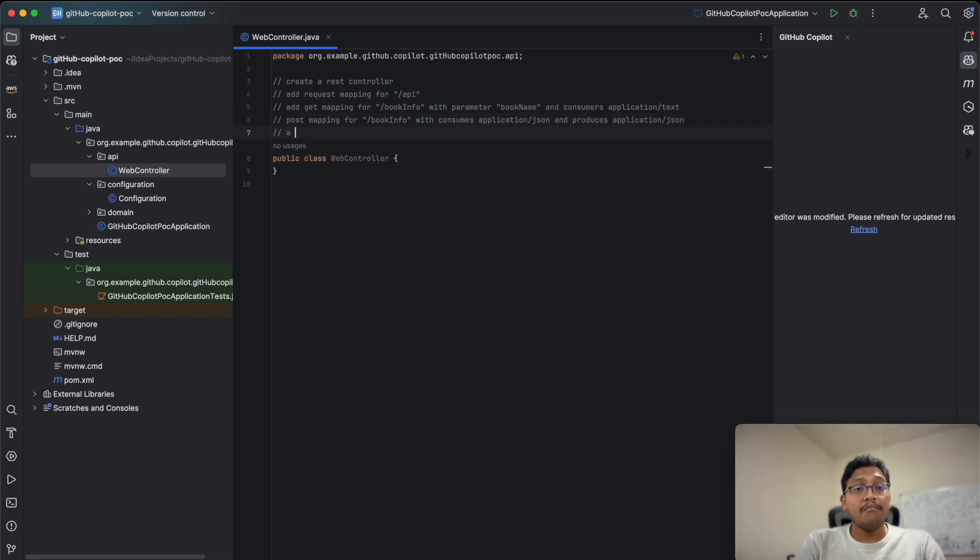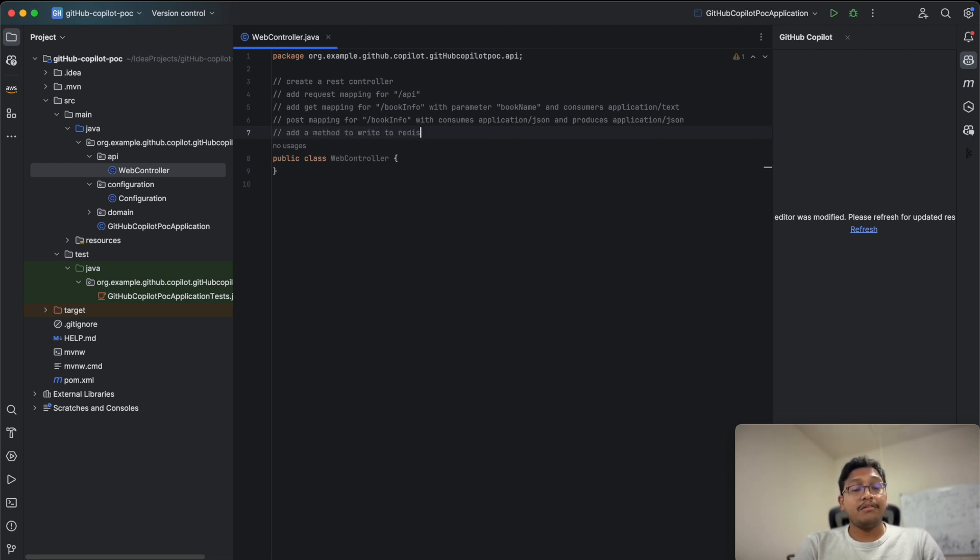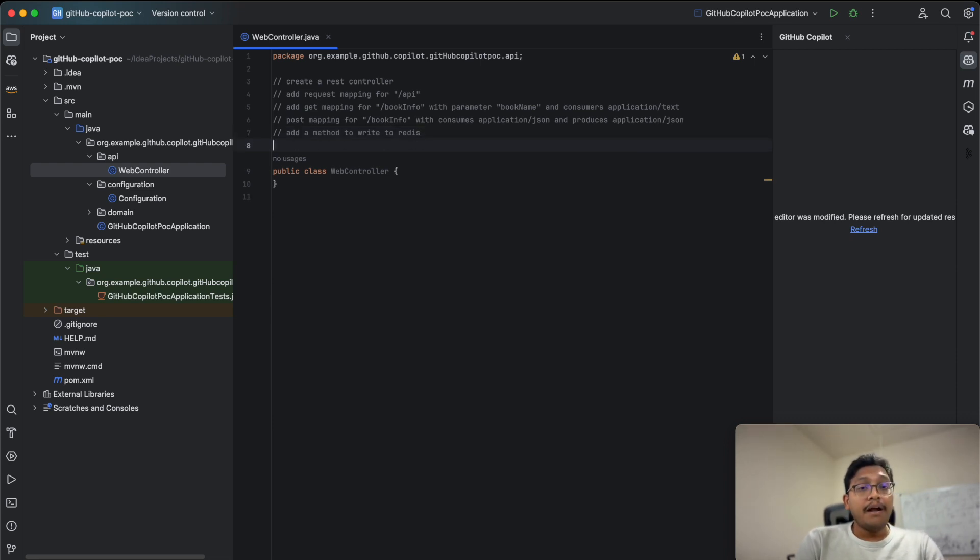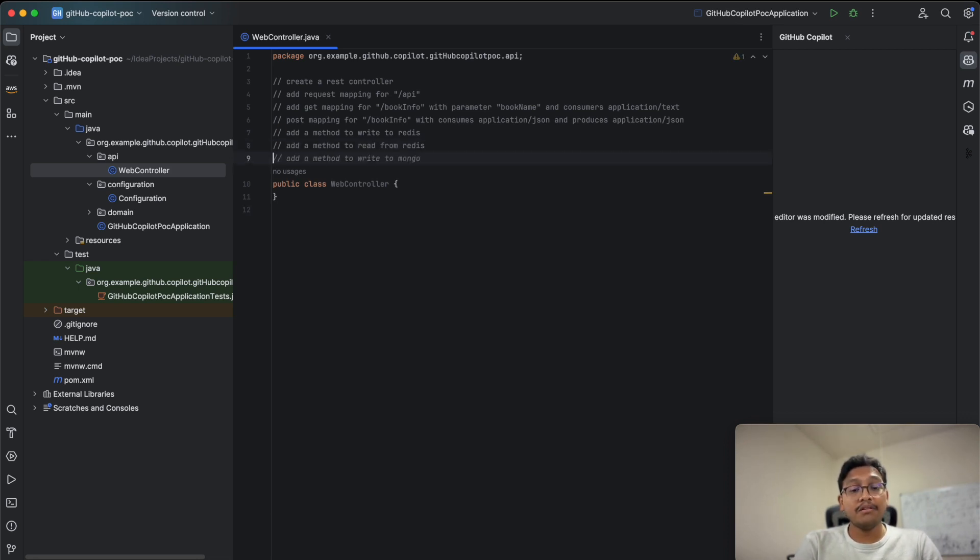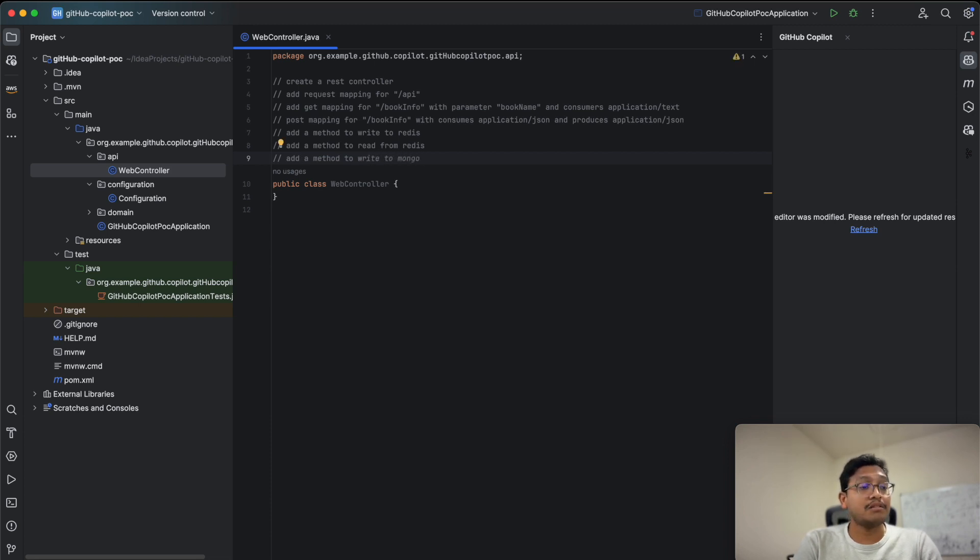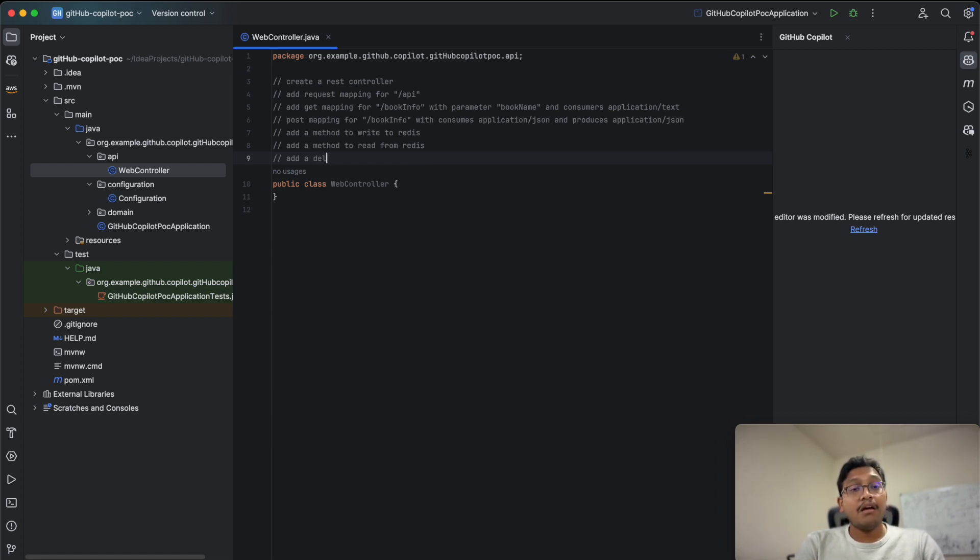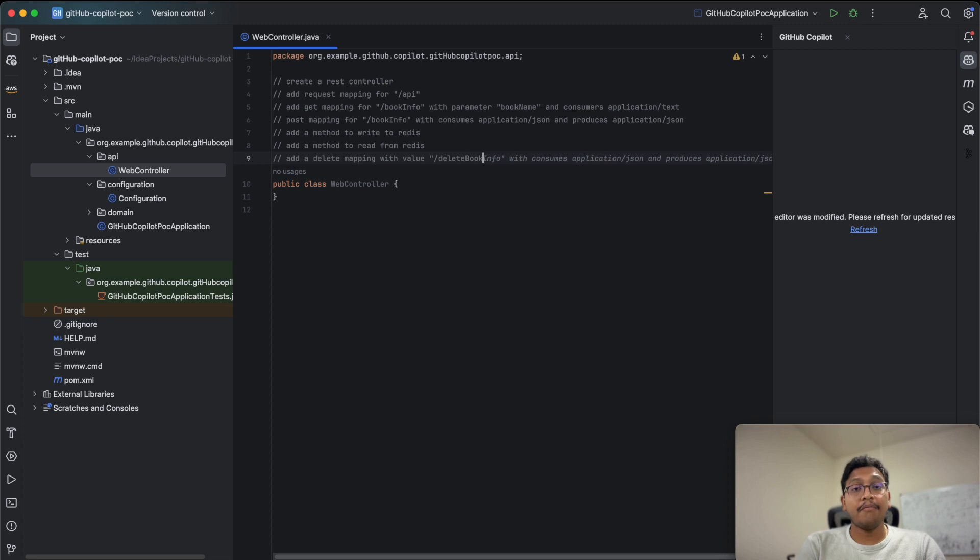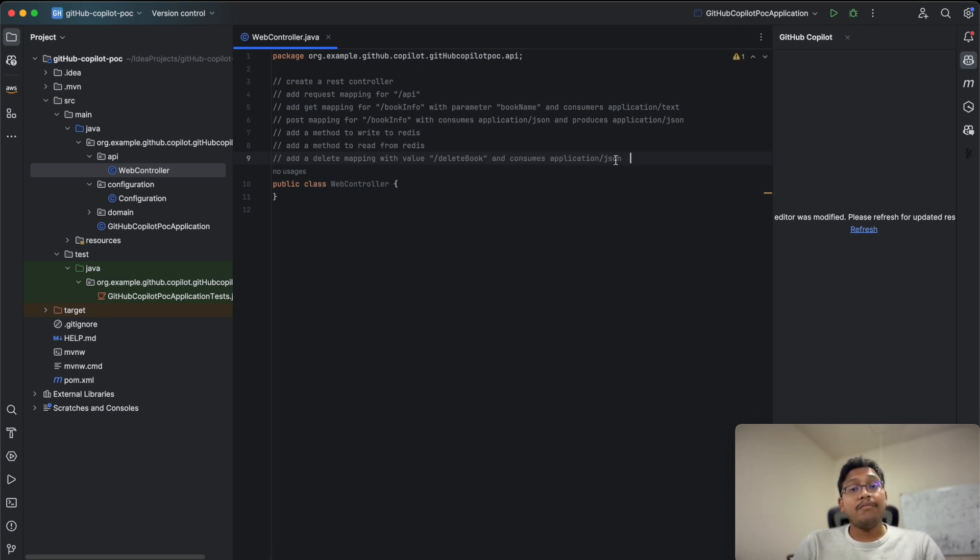Add a method to write to Redis. I want to save this book information in Redis. Add a method to read from Redis. Add a delete mapping with value delete book. That's it, we're fine for now.